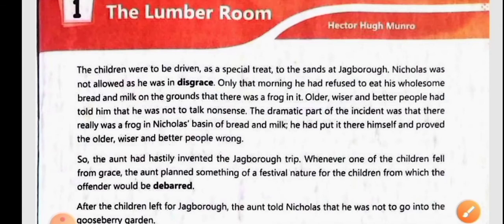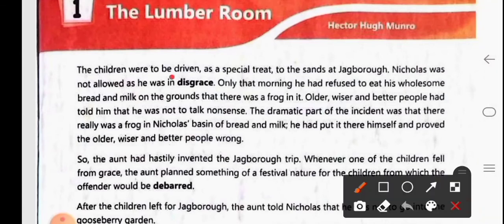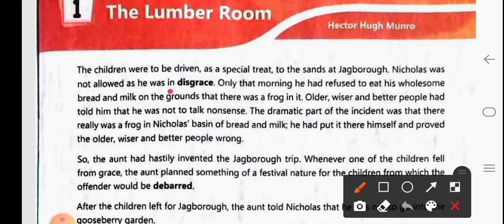The children were to be driven as a special treat to the sands at Jaguar. Nicholas was not allowed as he was in disgrace — meaning he had done a bad thing. Disgrace means a bad thing or a bad habit.